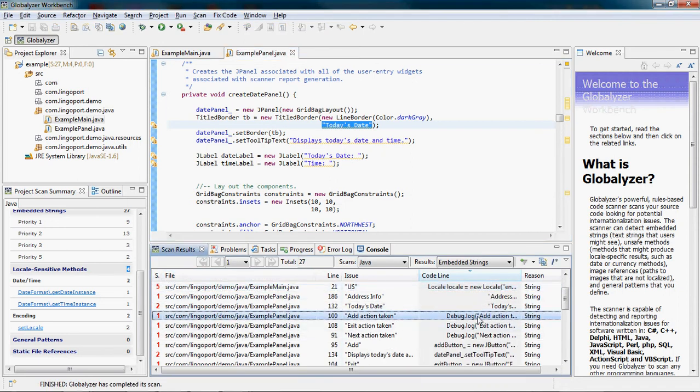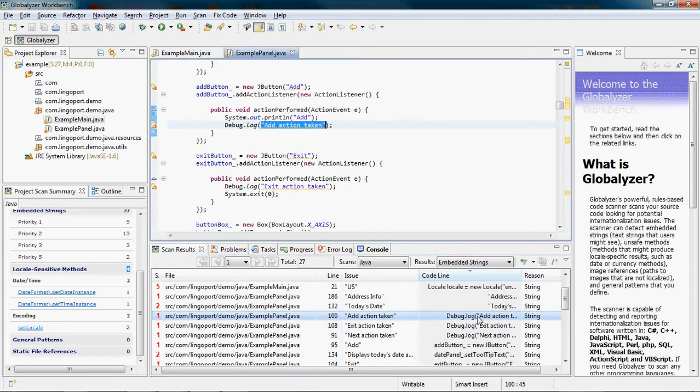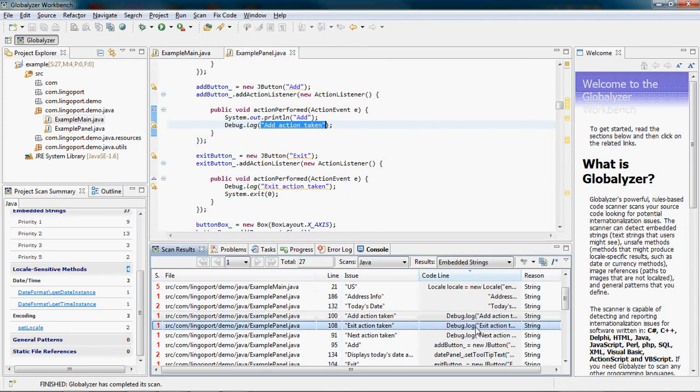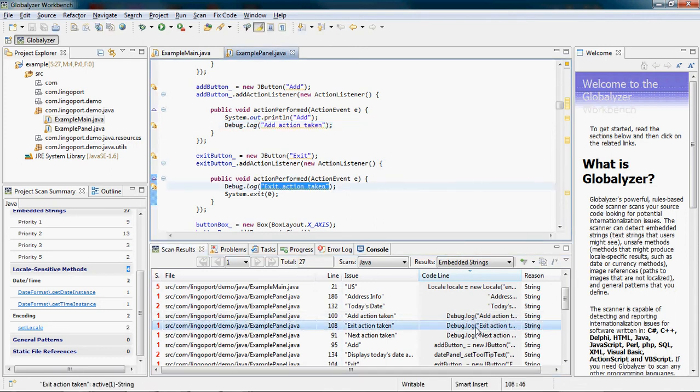I notice that parameters passed to debug.log are considered embedded strings. Globalizer flags embedded strings because they may need to be externalized into resource bundles. Resource bundles are a common mechanism to handle text in different languages such as French or Japanese.